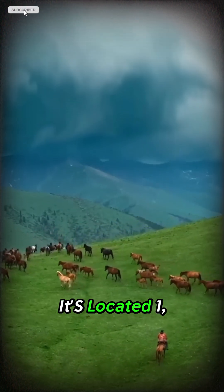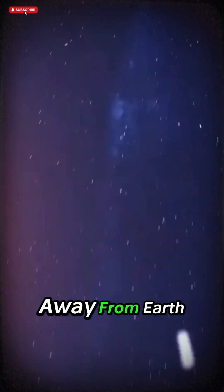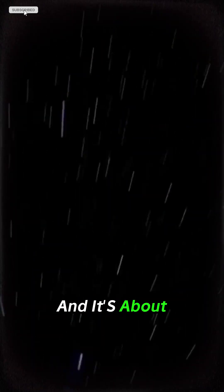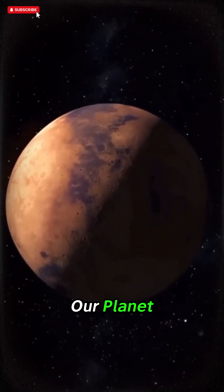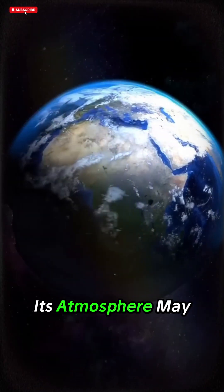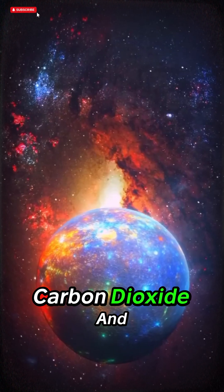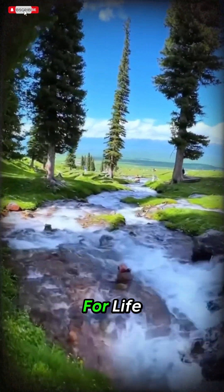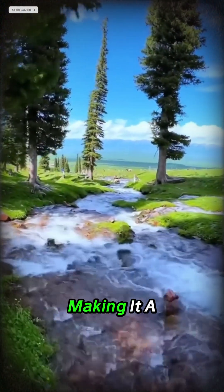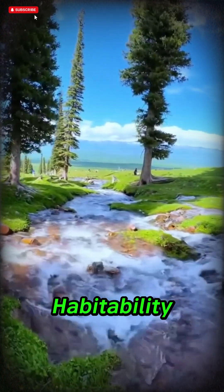It's located 1,400 light-years away from Earth, and it's about 20% brighter than our planet. Its atmosphere may contain water, carbon dioxide, and other gases essential for life, making it a strong candidate for habitability.